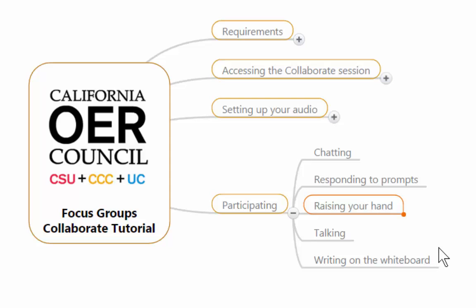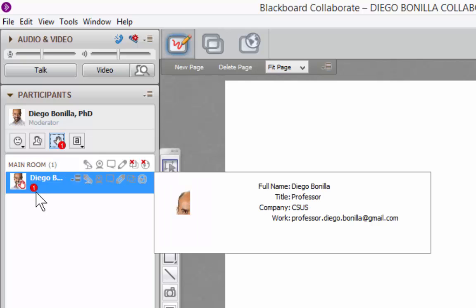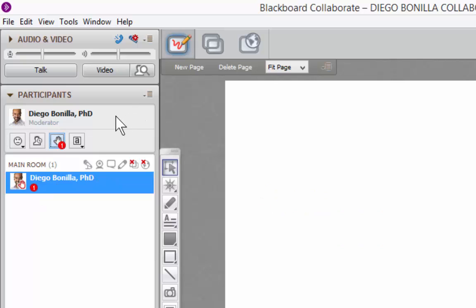Raising your hand might be important if you want to speak. It is better to raise your hand and wait for the moderator to give you the opportunity to speak, instead of just speaking at any moment. Since we cannot see each other, it is often the case that people speak on top of each other, which is why it's a good idea to first raise your hand. To raise your hand, click that button in the Blackboard Collaborate window. This creates a number establishing the order in which hands were raised, and the moderator will hear an auditory cue. To lower your hand, click the button once more.